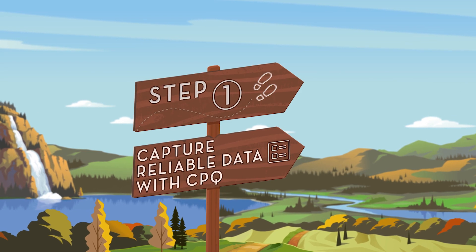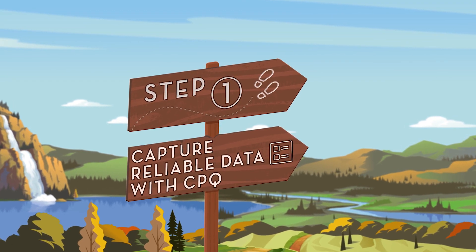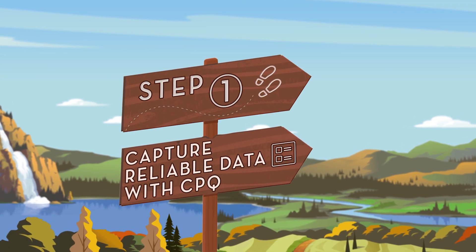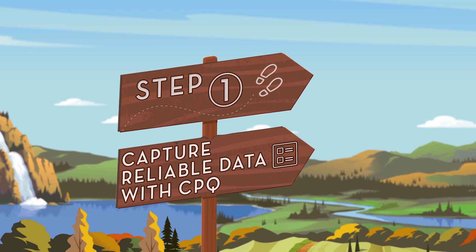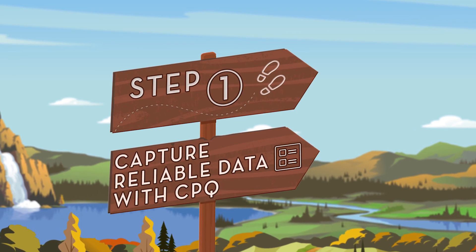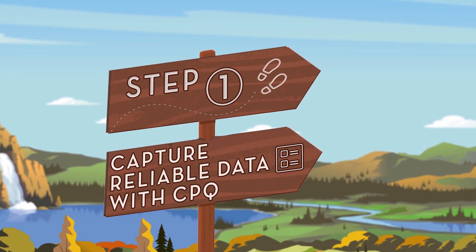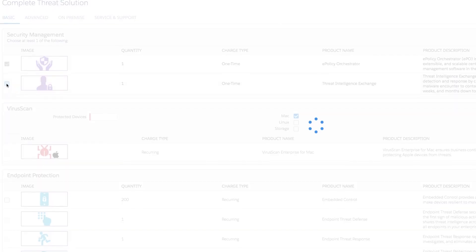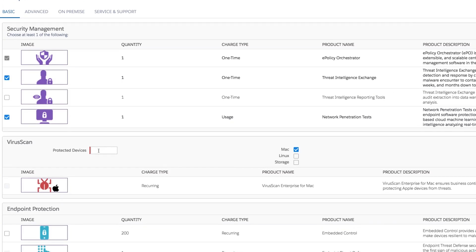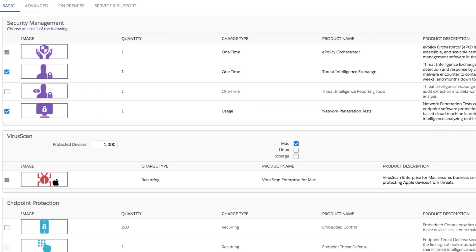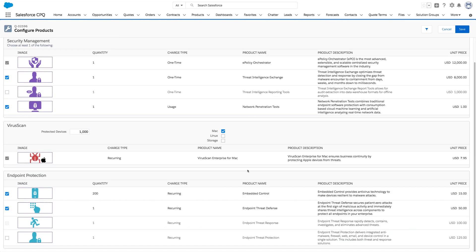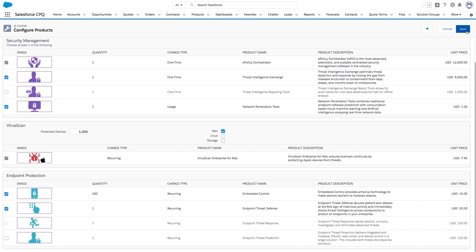First, use CPQ to give your sales reps one unified tool to close complex deals faster, while capturing accurate data on the Salesforce platform. By using pre-configured rules, Salesforce CPQ empowers sales reps to accurately configure, price, and quote products and services.